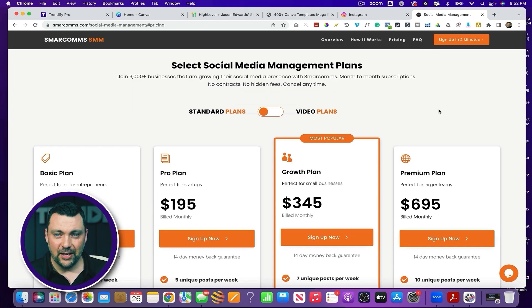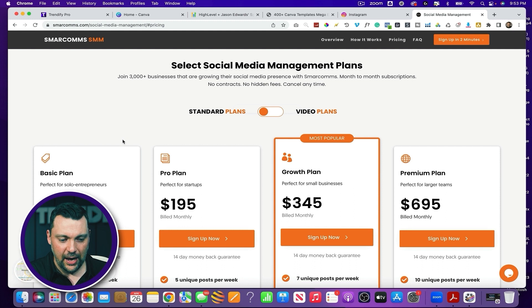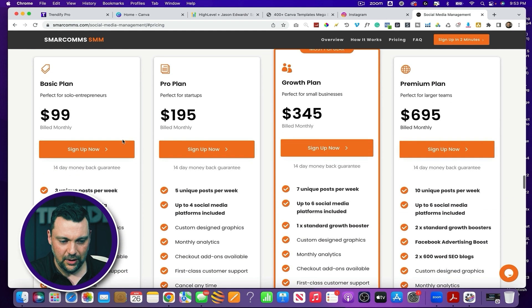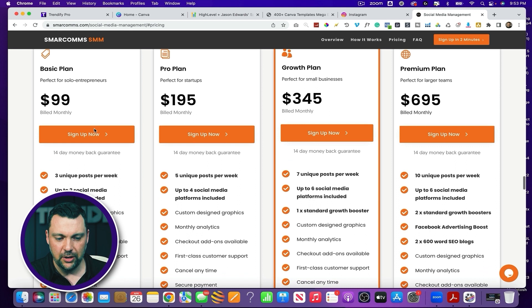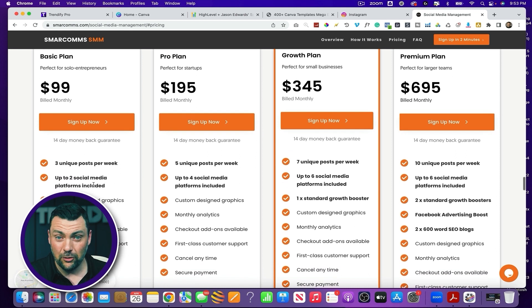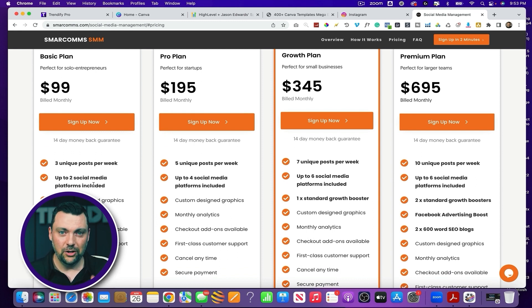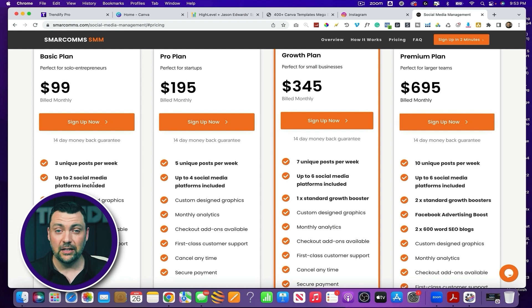Here I am on a page I've mentioned in previous videos. This is just one of many companies that offer automated social media posting for consumers and business owners, and you can see what they offer in their plans. For $99 per month, they do three unique posts per week, up to two social media platforms included. High-Level offers unlimited posting through your own branded account on multiple platforms — Facebook, Instagram, LinkedIn, Twitter, TikTok, and Google.